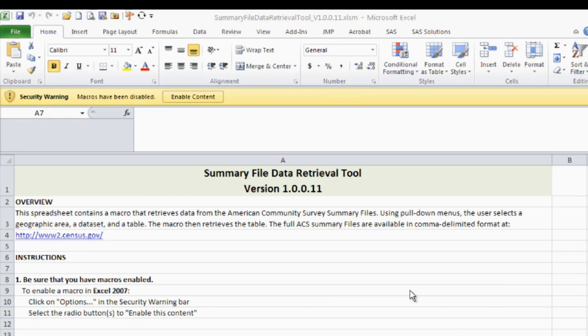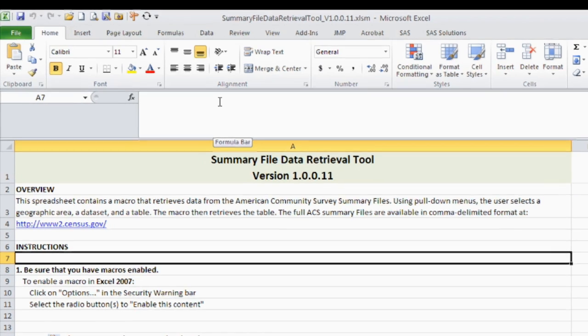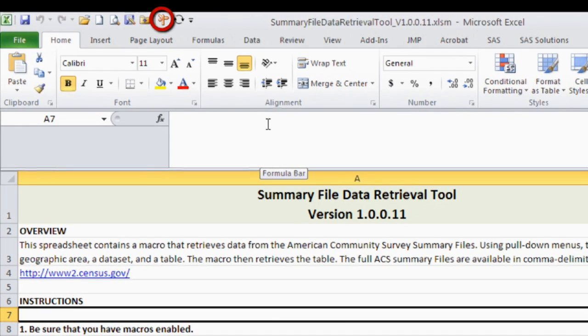You may need to enable macros by clicking Enable Content in the Security Warning bar. Then click on the Application button at the top of the page to start the Data Retrieval Tool.